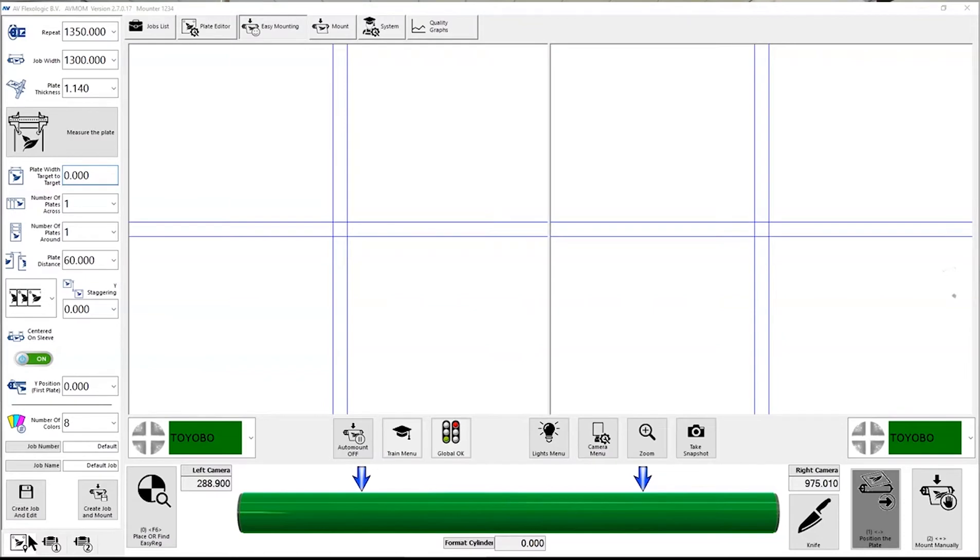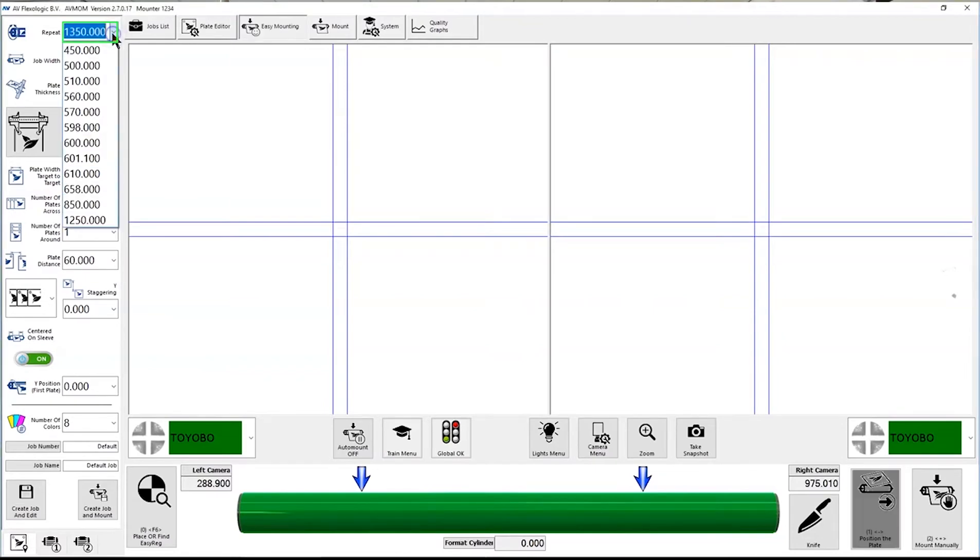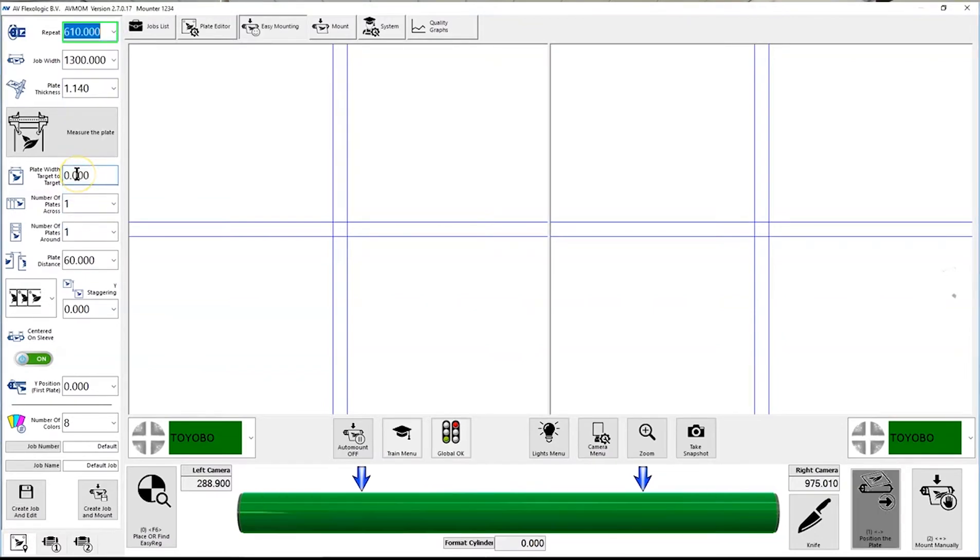The name says it all, it's Easy, because we use the machine to actually create the job. It's a drop-down menu-based system, so we fill in the right repeat, so in this case this is 610 millimeters, a job width and plate thickness already pre-filled in.